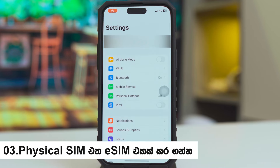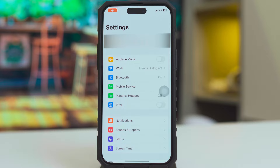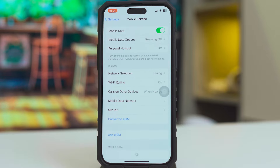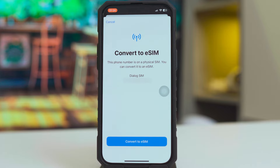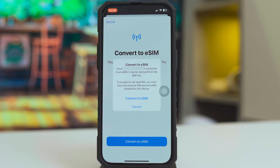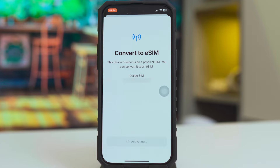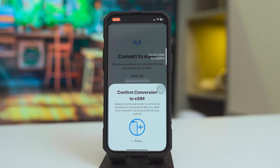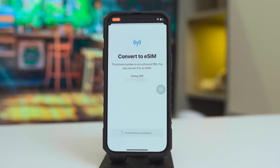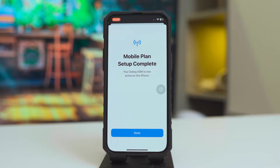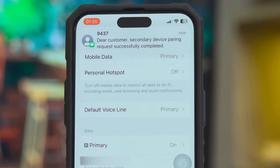If you want to connect with a new iPhone, you can select the mobile service option. You can convert to an eSIM. You can select the option to convert to an eSIM.